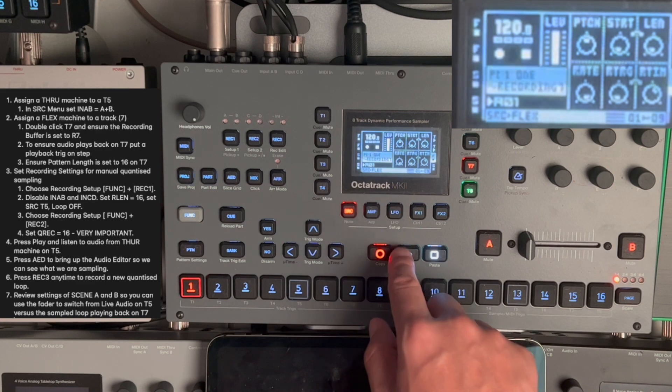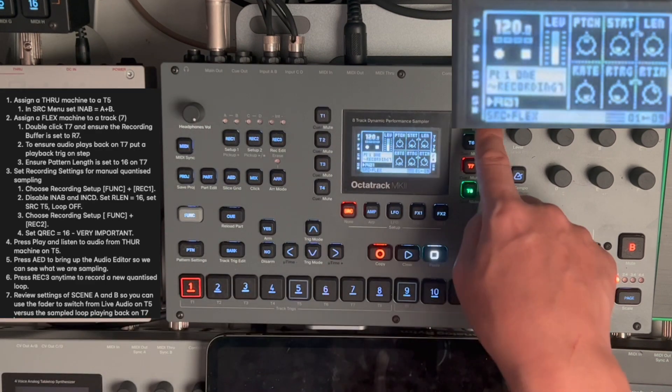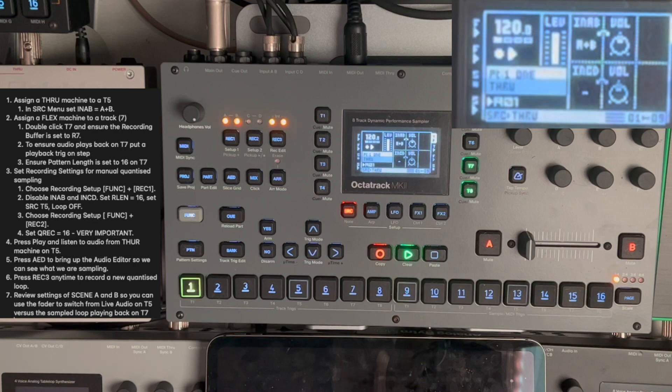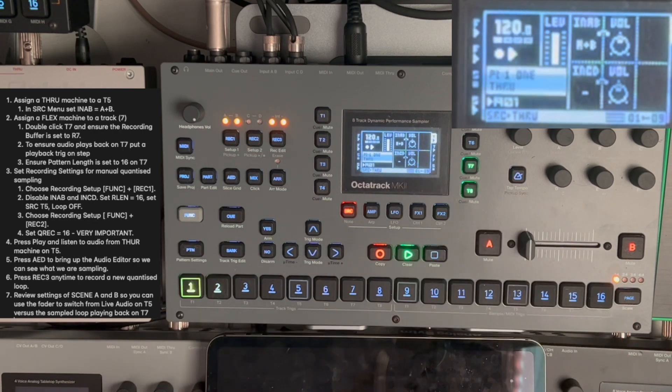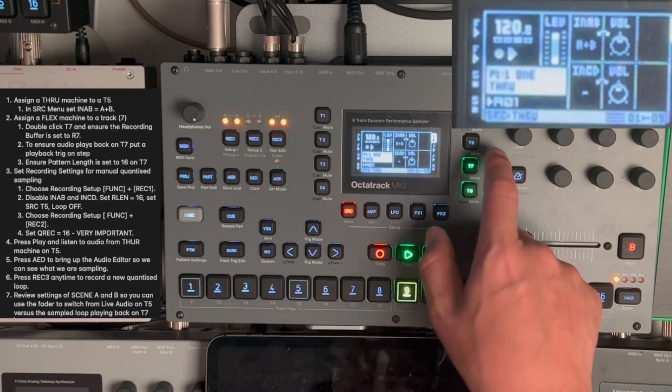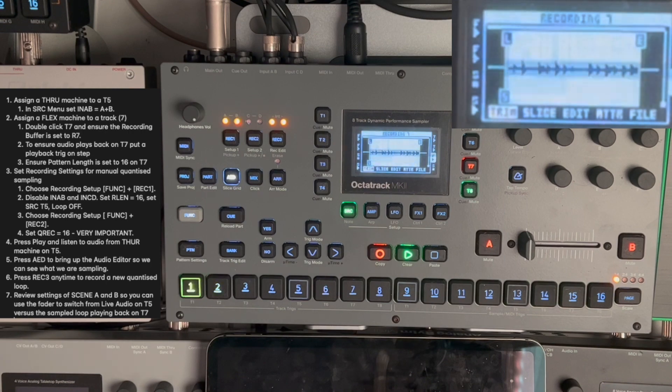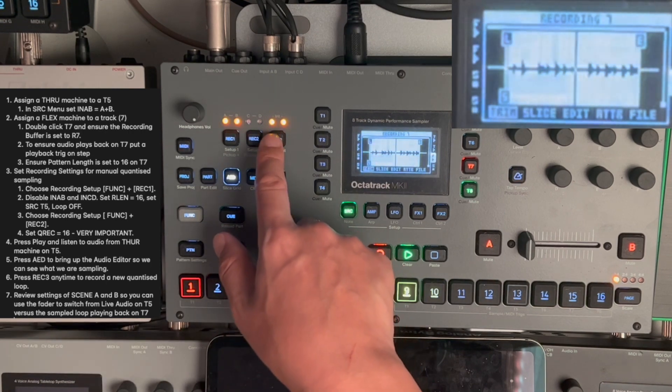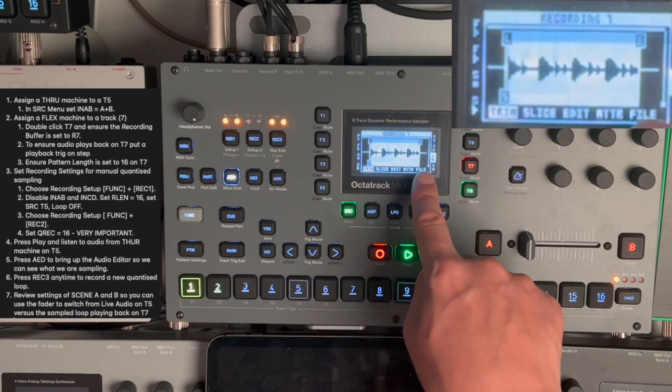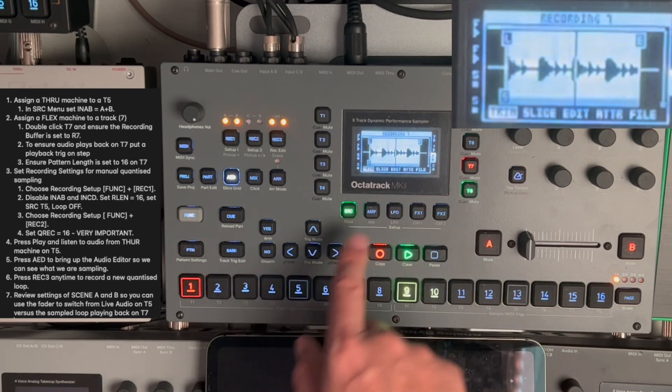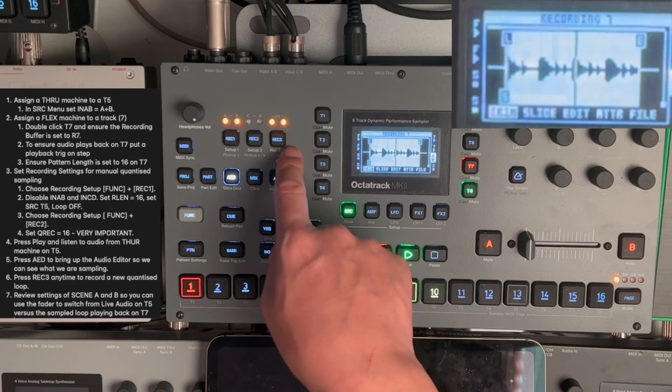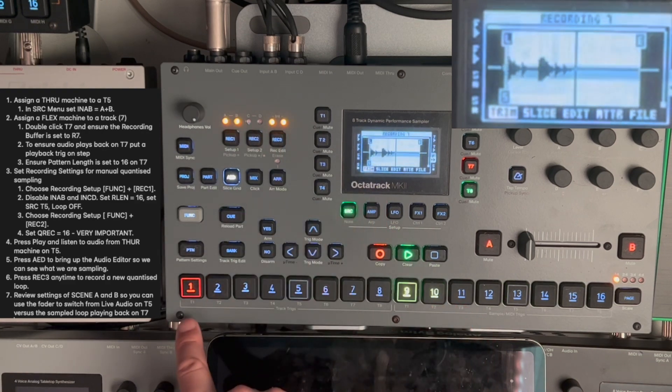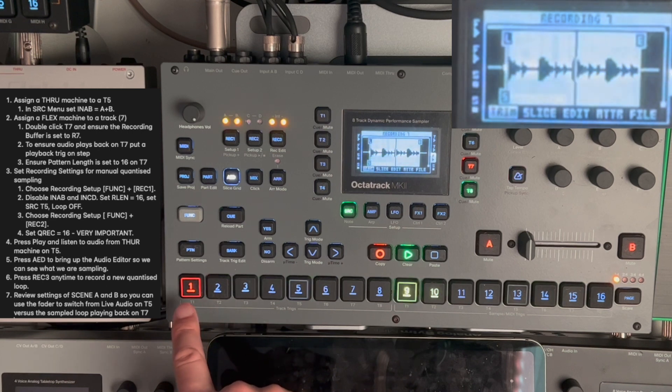So, I'm going to press play. The audio is going to come in through the through machine. And then if I want to sample this into track 7, let me bring up the audio editor. So, I go to track 7, bring up the audio editor. And I press record 3. So, here you can see the sample taking place. And as you can see, it's sampled at a quantize. So, let me just press it again. So, it starts sampling from the first step.